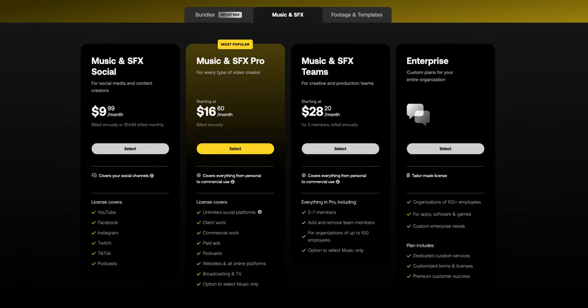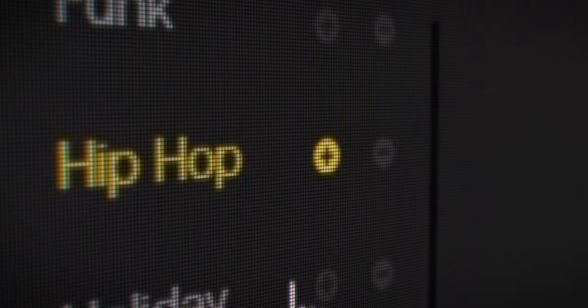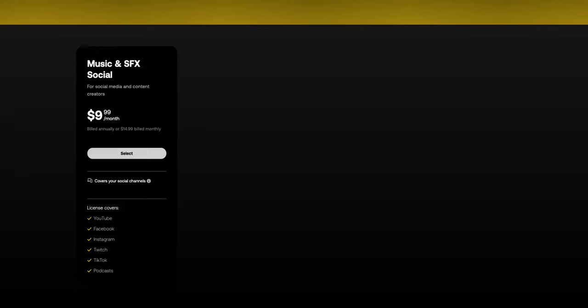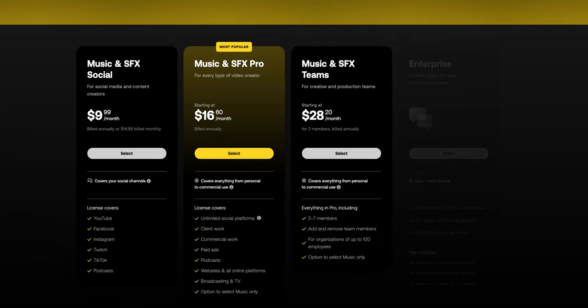Starting out with Music and Sound Effects, you get just that — the music and sound effects. The music and sound effects library on Artlist is super good, and the UI is really easy to navigate and search. But let's get back on track. With Music and Sound Effects, if you don't want footage or templates, this is the section for you. You have a Social plan, a Pro plan, a Teams plan, and an Enterprise plan.